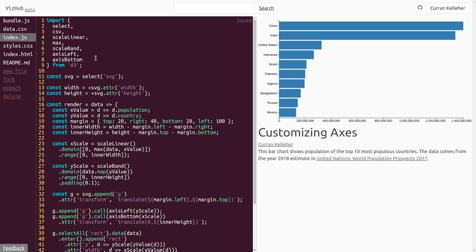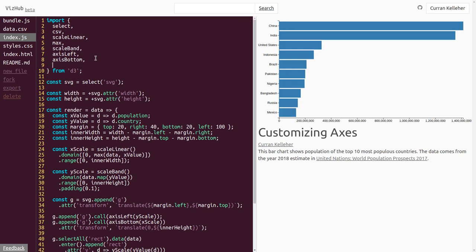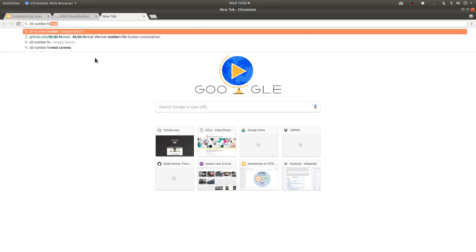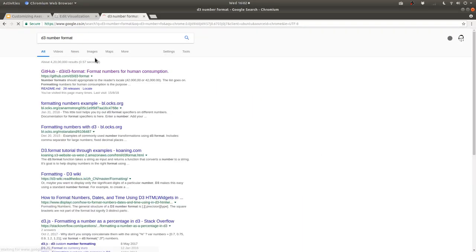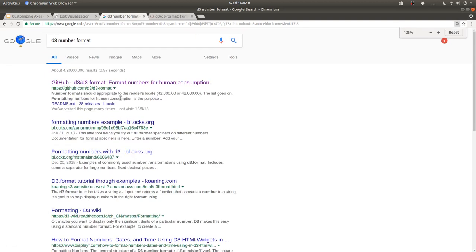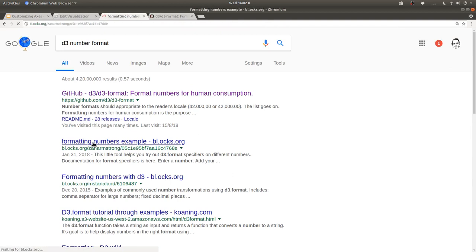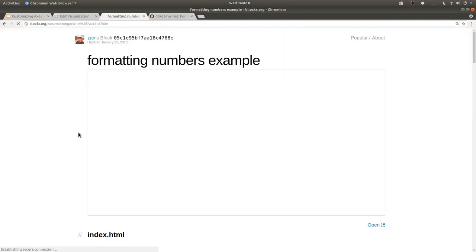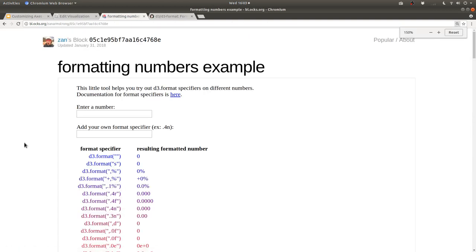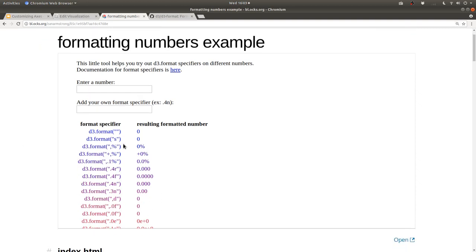I think what I'd like to see here is like, this is 200 million, so it should be 200M, 400M, or something. It should be nice and concise. D3 has a really nice number formatting module called format, so we can import format from D3.